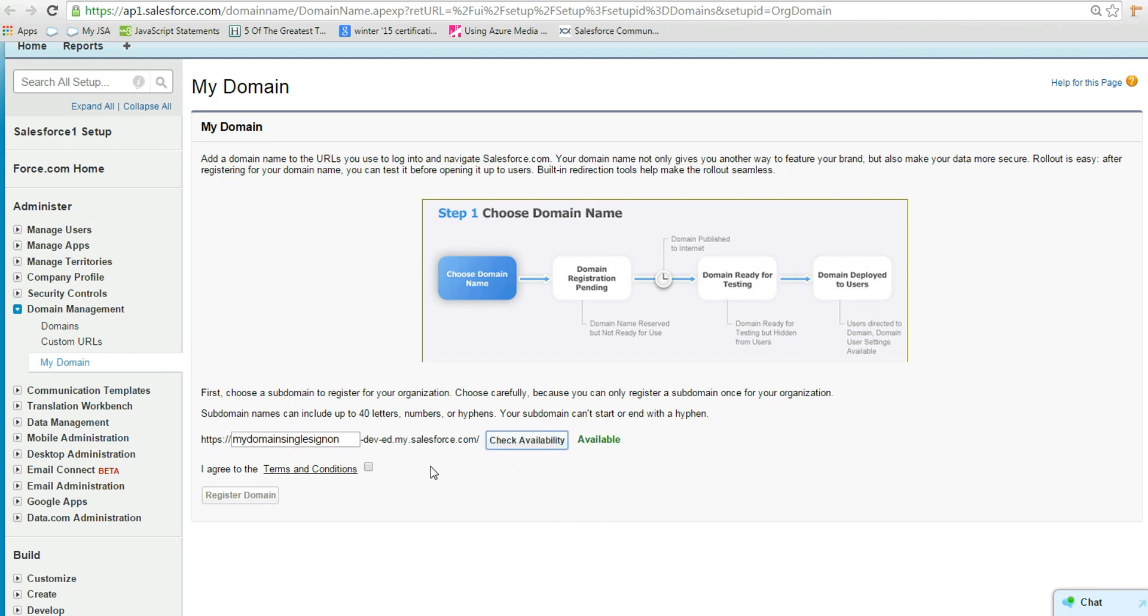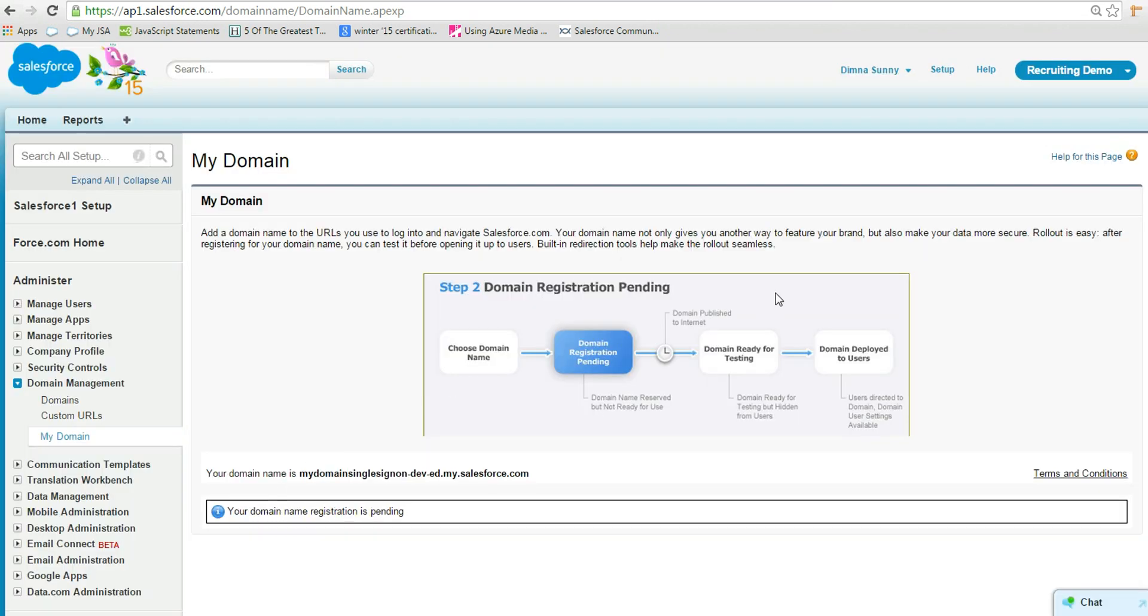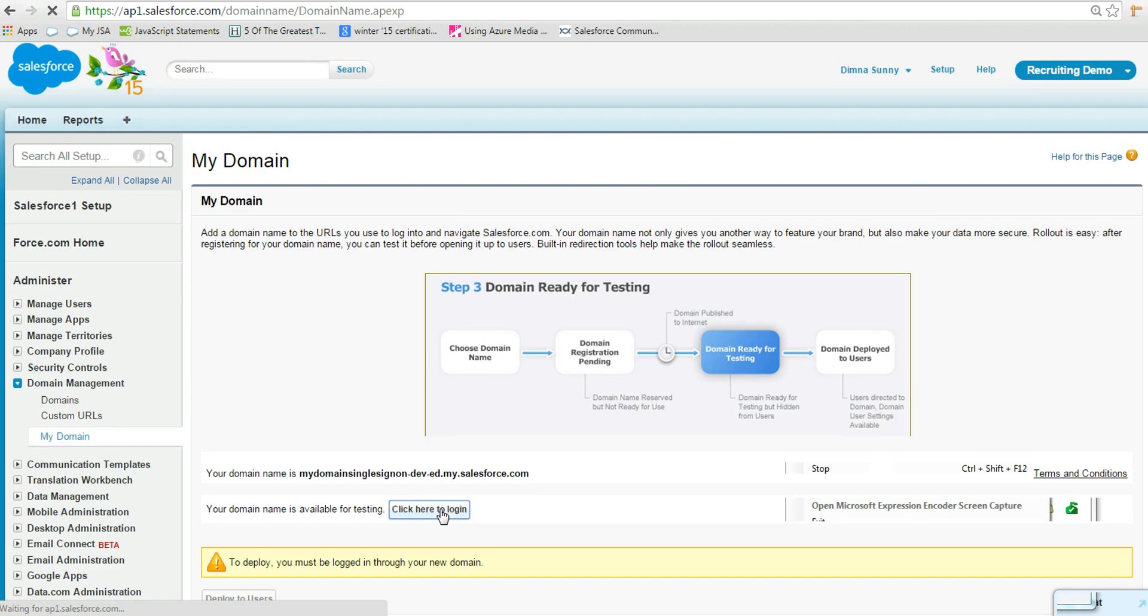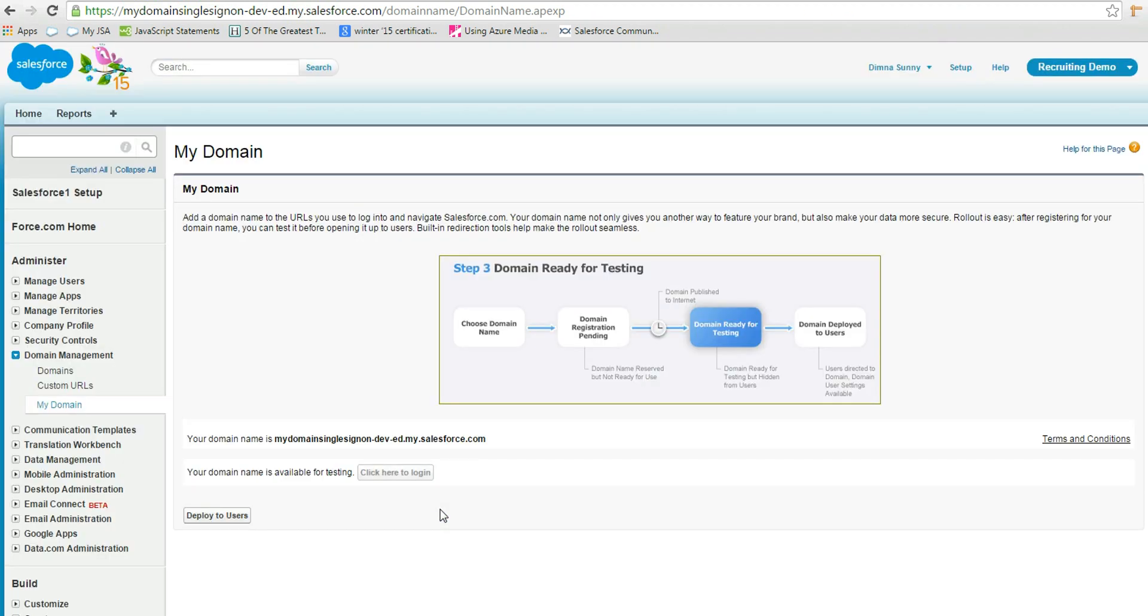We have to wait for some time. It takes a few seconds to complete the domain registration. Click the button Click Here to Login. Now we have logged into the domain. See the URL. Click Deploy to Users.